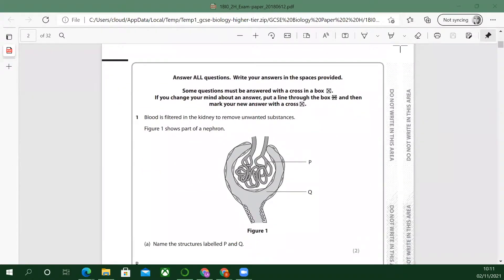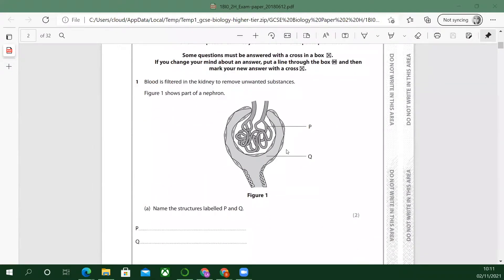Let's have a look at the first question. Sometimes there's where you have to put X in the box — it was a multiple choice. So let's have a look at the first: blood is filtered in the kidney to remove unwanted substances. Figure one shows part of a nephron. Name the structures labelled P and Q — it's just remembering what they're called really here.